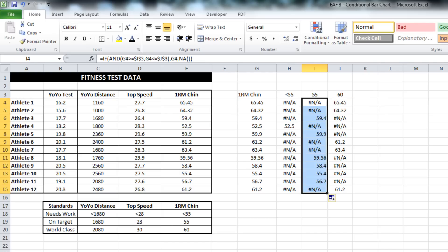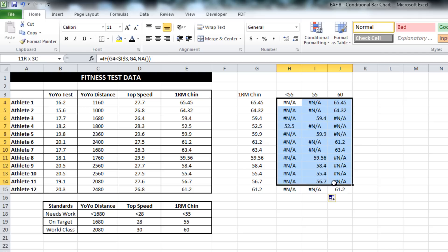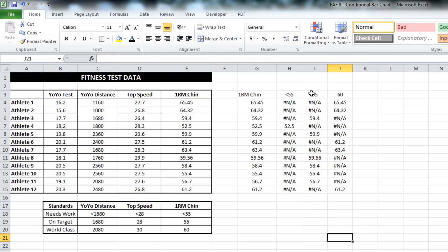If I drag that down, what we should find is that each score in column G should only be presented in one of the three columns - H, I, or J. And that looks to be the case.